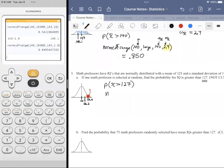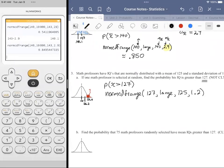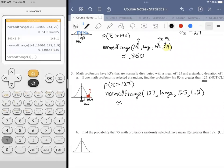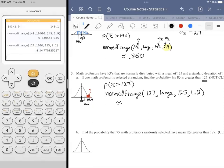Using Norm CDF Range from 127 to 1000, mean 125, standard deviation 1.2, we get 0.0478. Checking with an even larger max value gives the same decimal, so we're satisfied. The graph confirms we shaded a tiny area — only about 4.78% of individual math professors have IQ above 127.